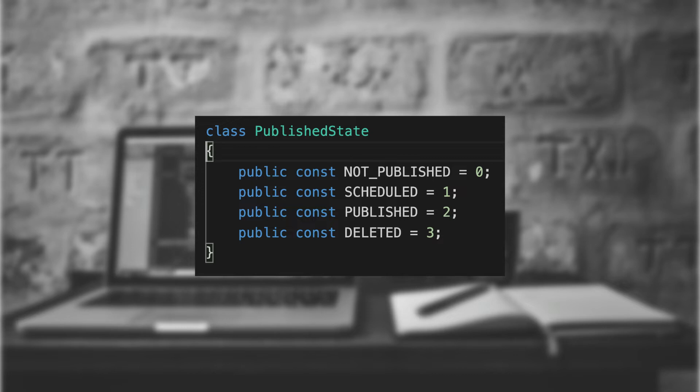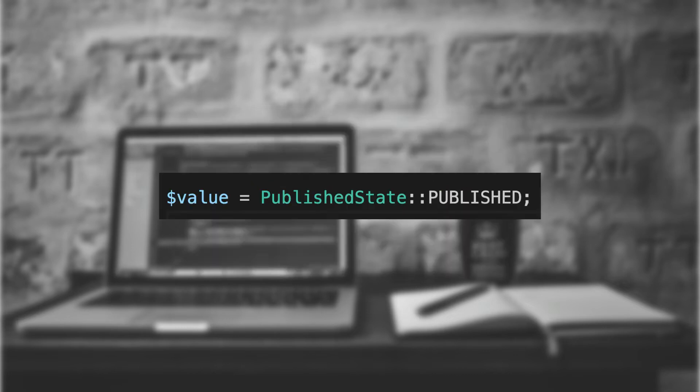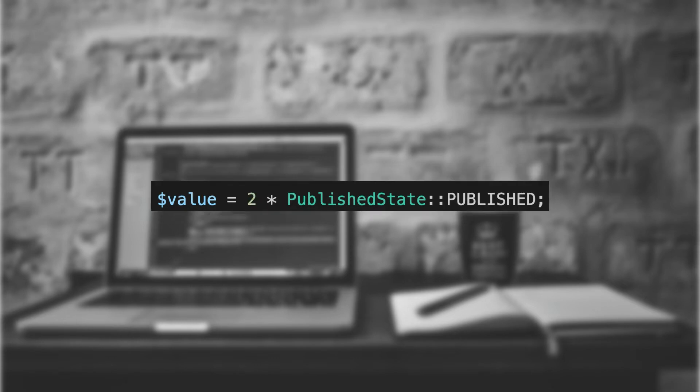In the past, this was handled by using public constants in a class. When we needed to set a variable to one of these states, we'd do the following. The problem with this method is that because we're just setting the variable to a value, we could, and most likely did, do something like the following.